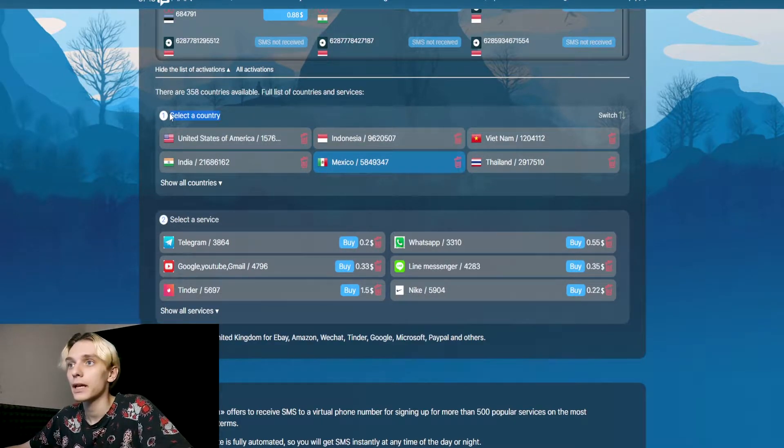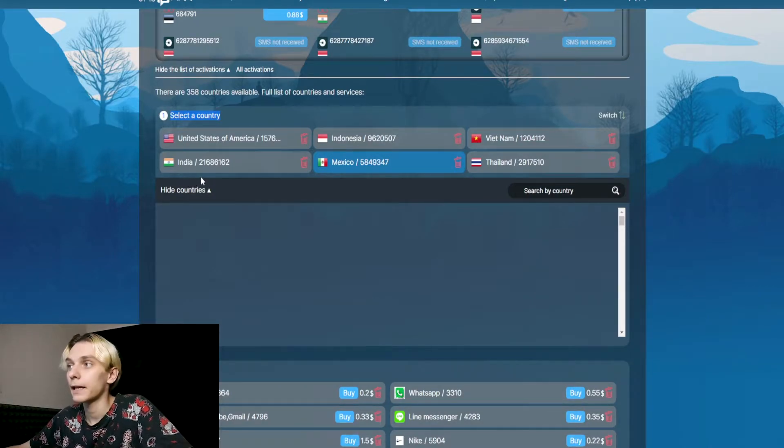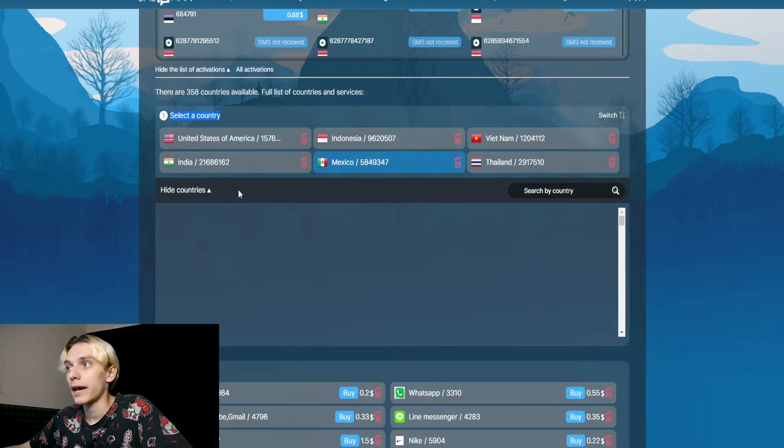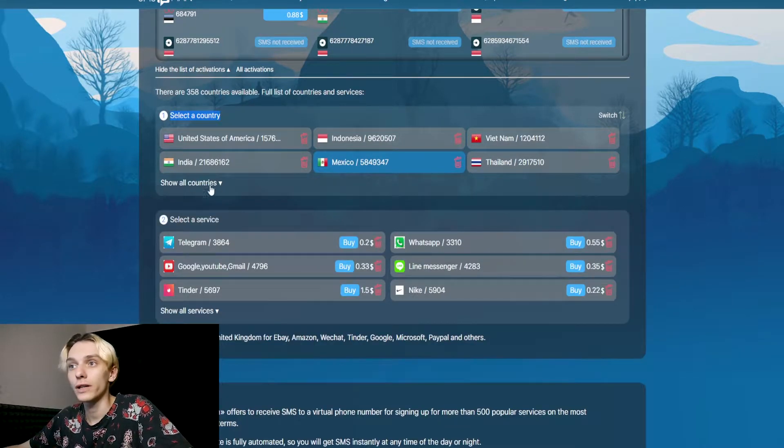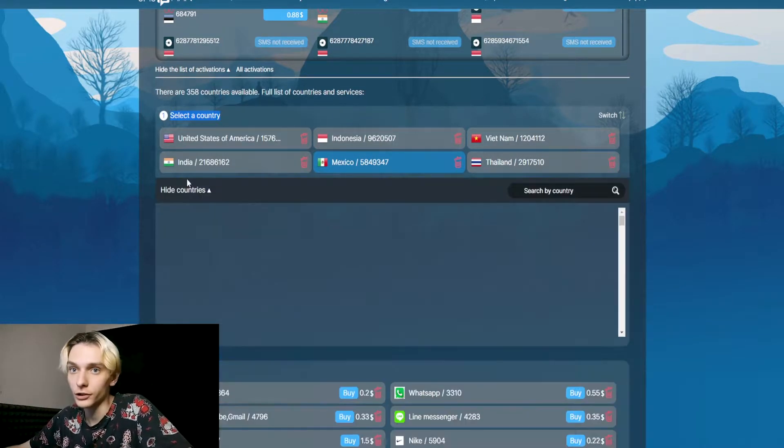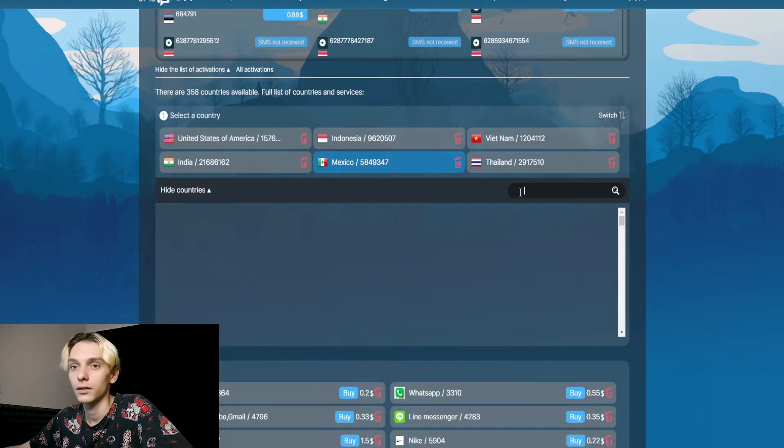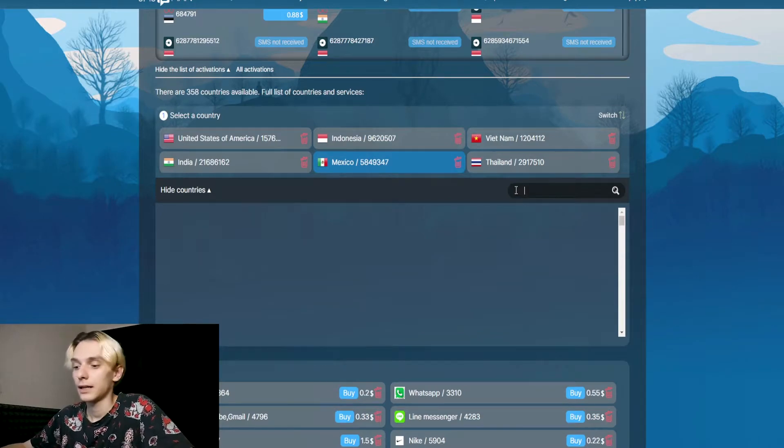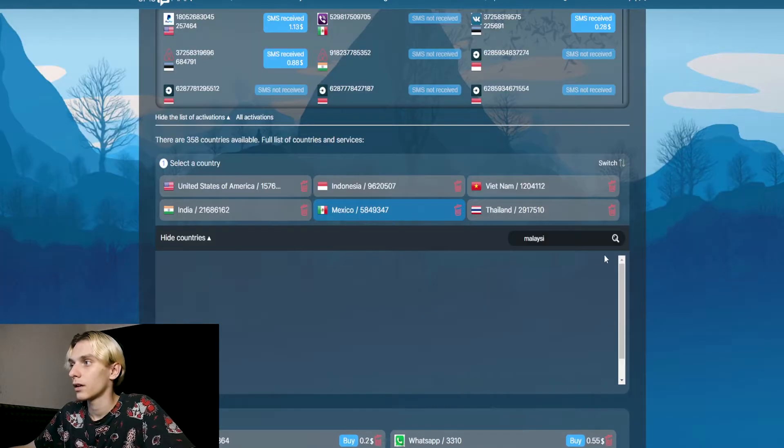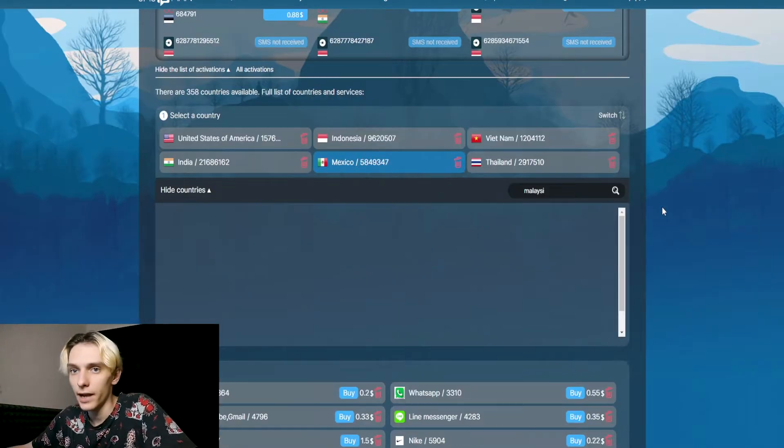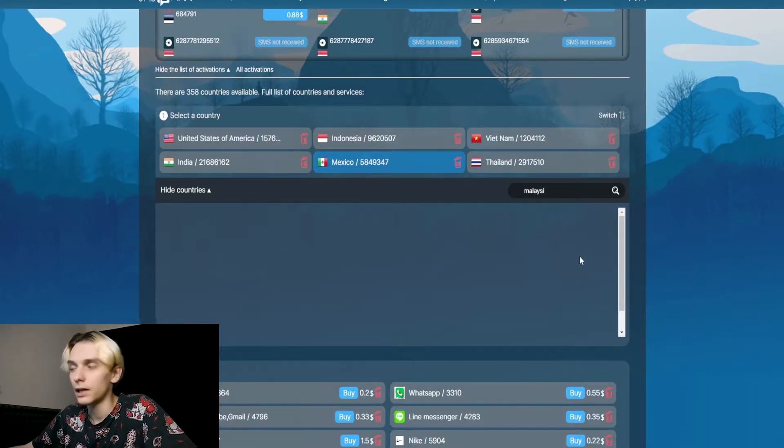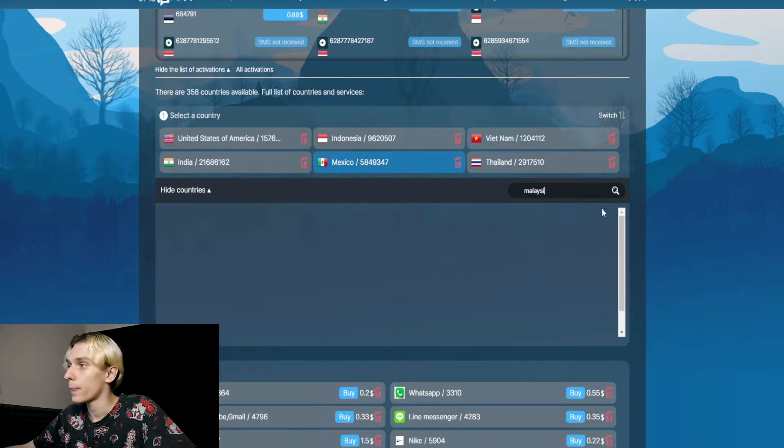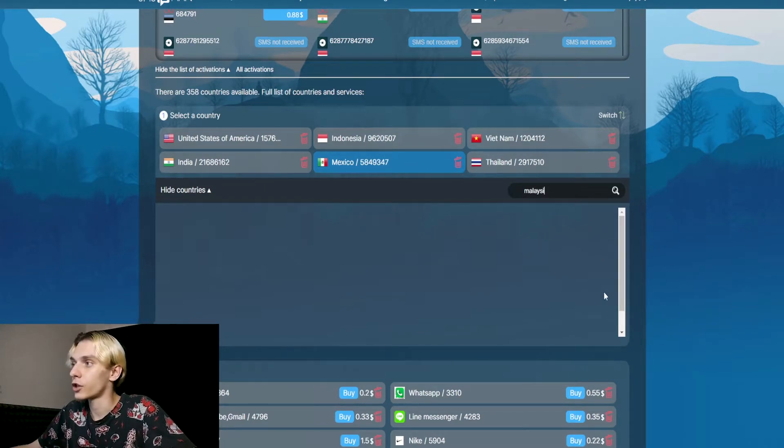Below, we see the country window with all countries that we have at this time. If you click on the button 'show all countries,' you can find any country.